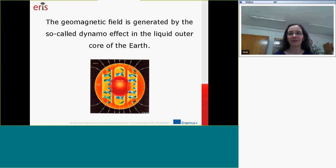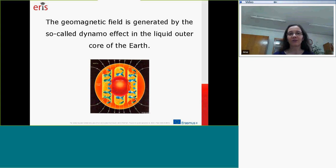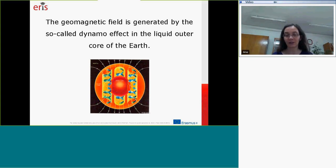When the geomagnetic field is generated, this is the whole dynamo effect of the outer core of the Earth.